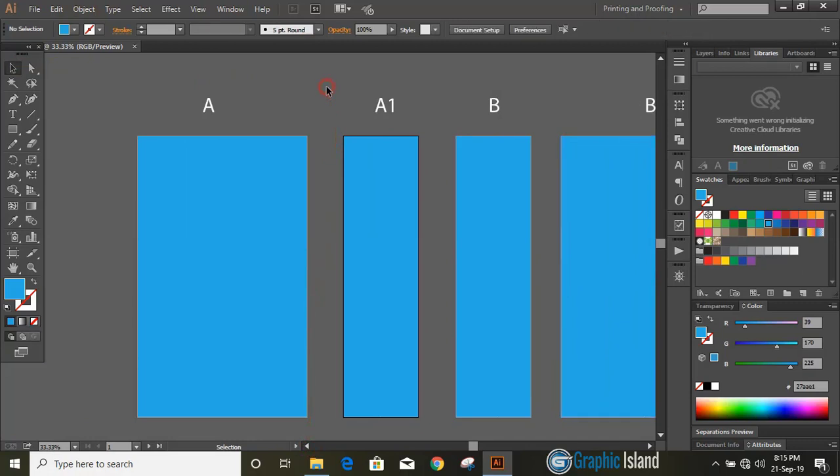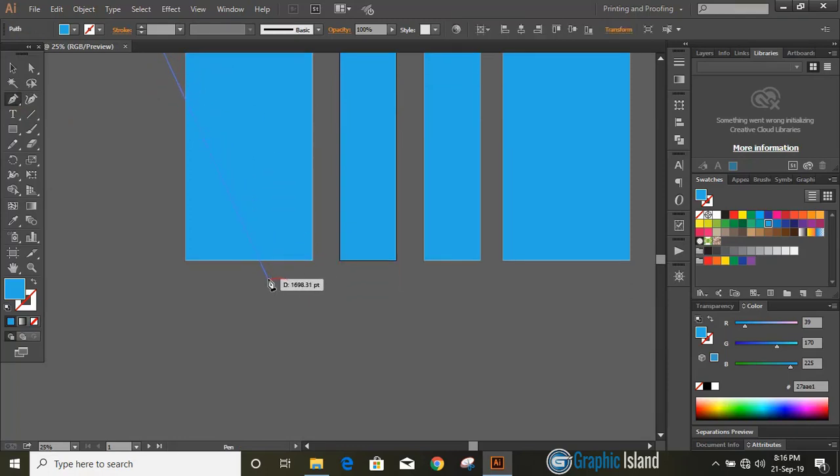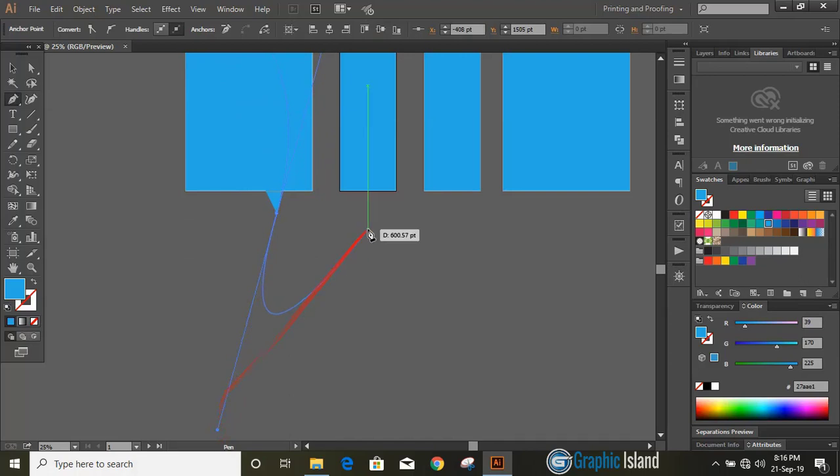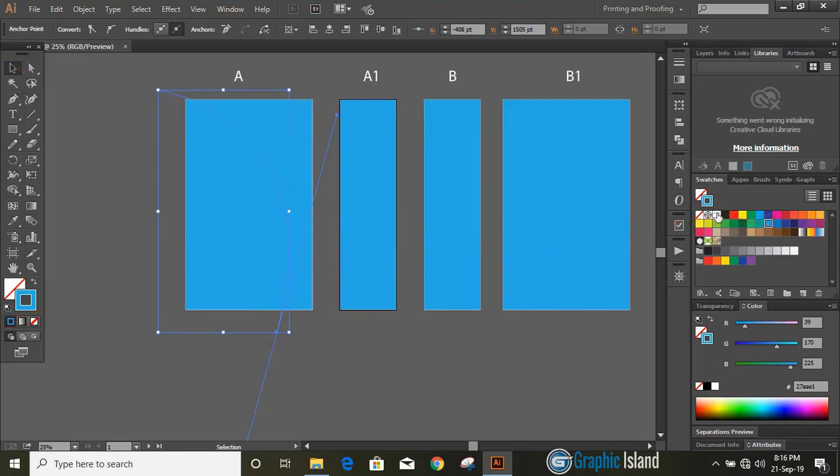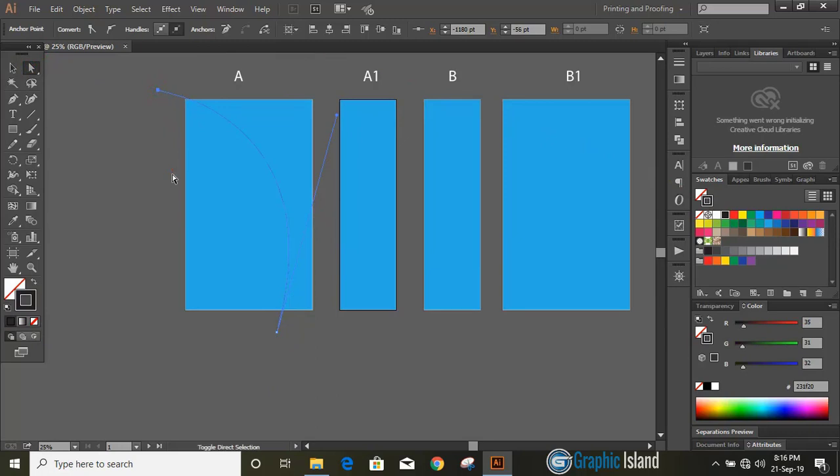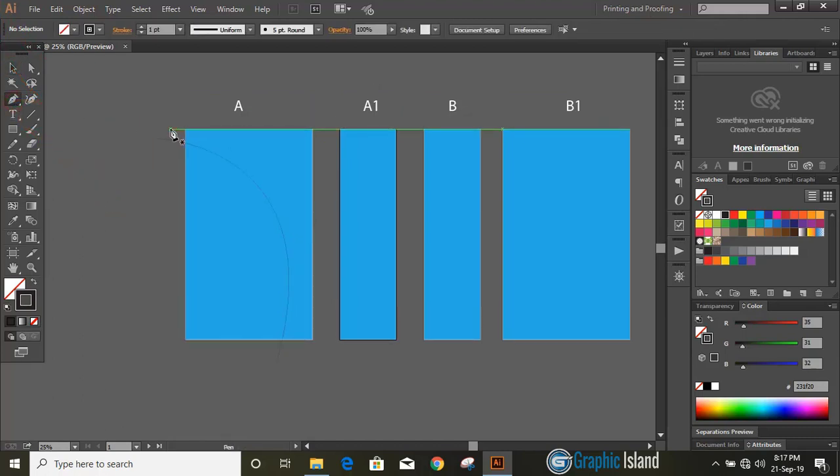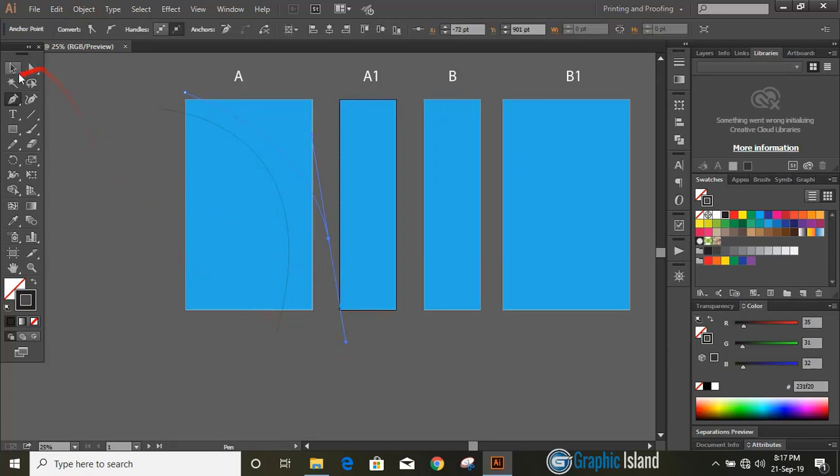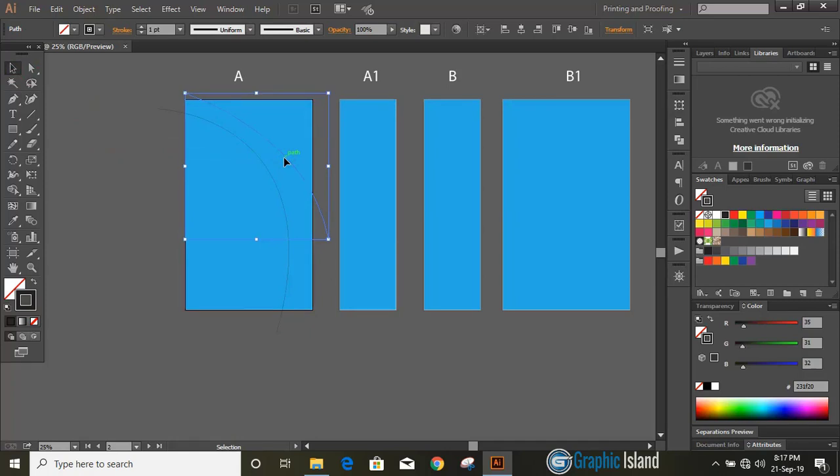Let's make some shapes. Take pencil tool and draw some curves over the first artboard. Now remove the fill color and change the outline color. Now drag the point downward. Let's draw another curve. Similarly draw another curve. Now select the top curve and move it towards downward by using arrow key. You can rotate it as well.